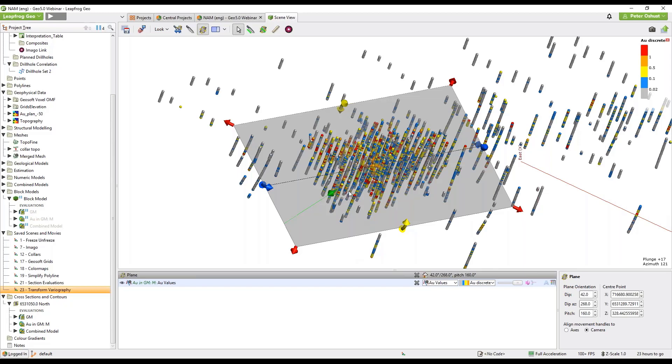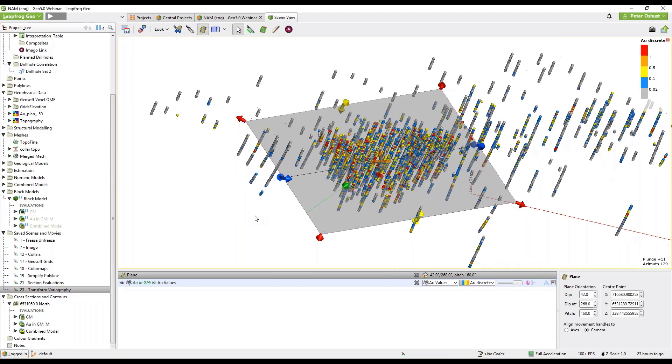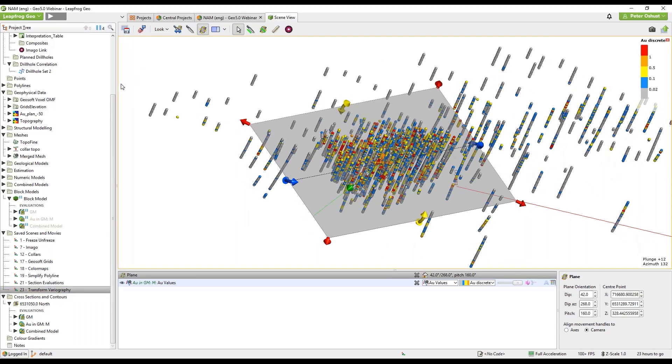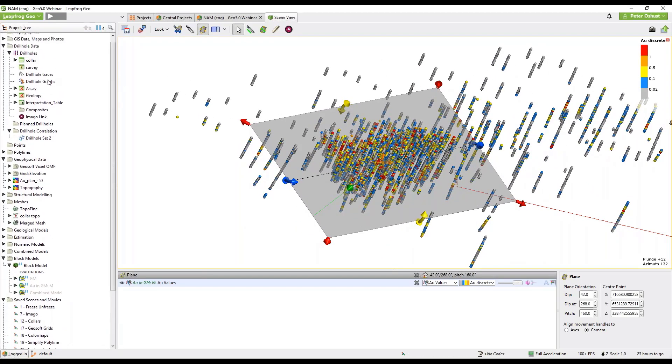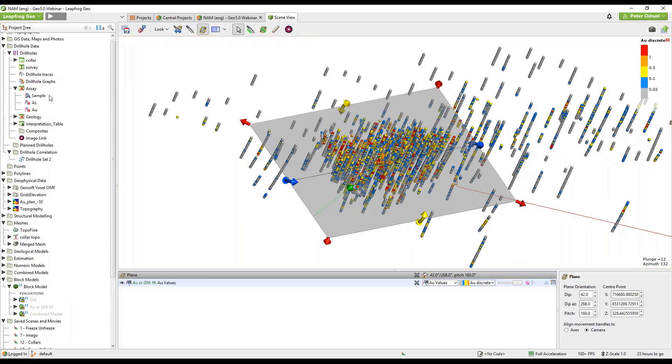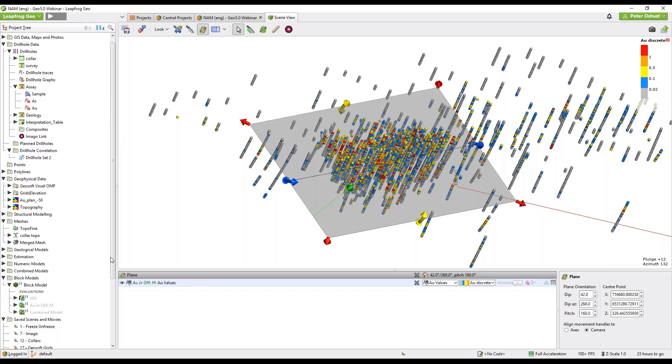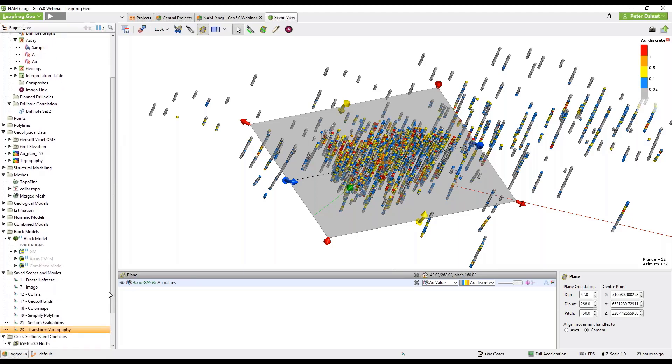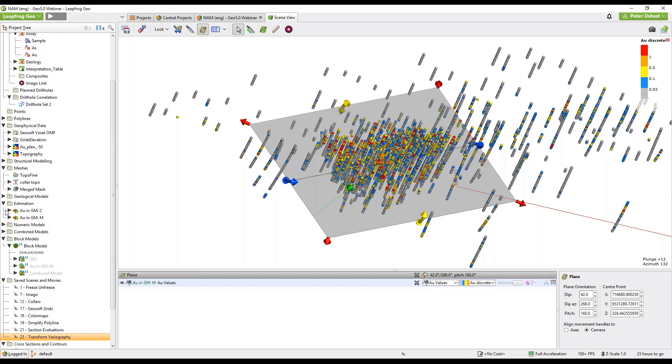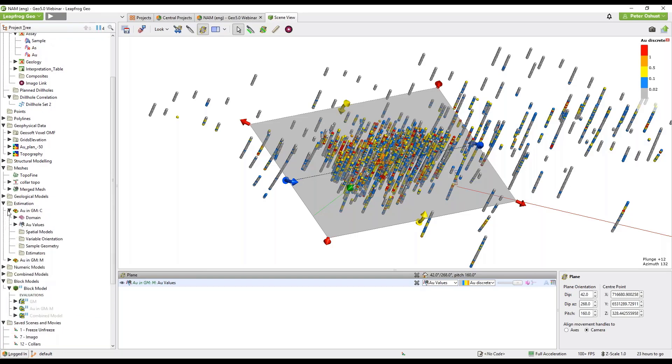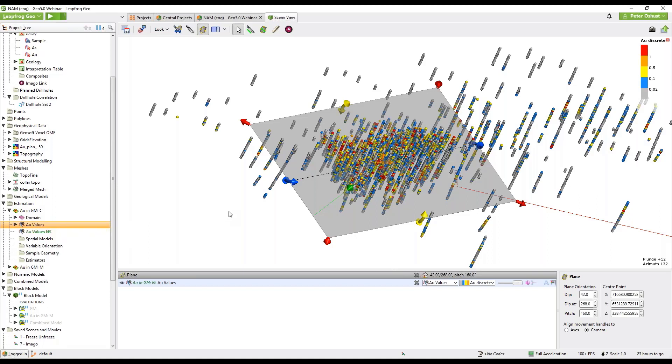So we have our drill holes in the scene and a plane that I'm going to use for variography. I have used it actually for variography. Now if we go down to our estimation folder and expand this and right click on the values in the list we can transform the values.